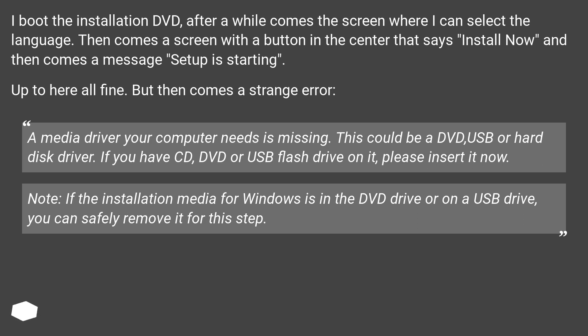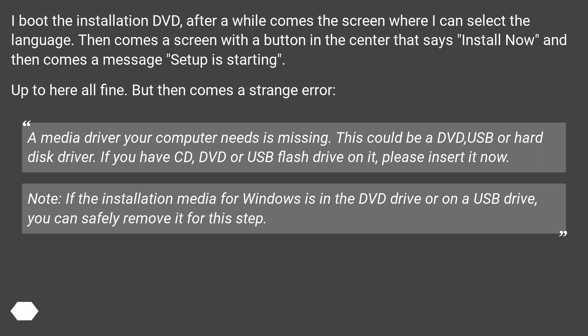A media driver your computer needs is missing. This could be a DVD, USB, or hard disk driver. If you have CD, DVD, or USB flash drive on it, please insert it now. Note: if the installation media for Windows is in the DVD drive or on a USB drive, you can safely remove it for this step.